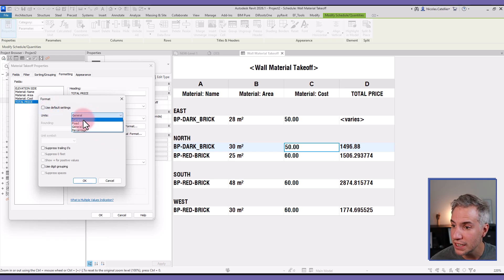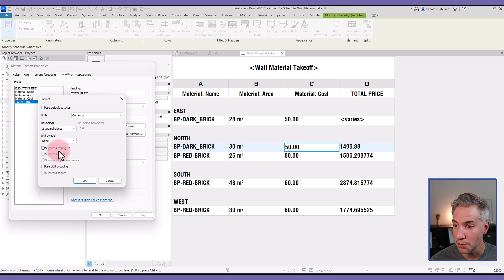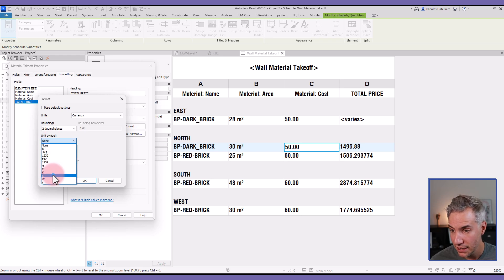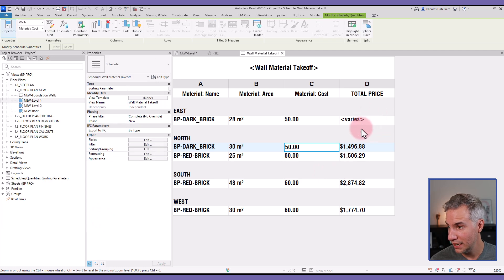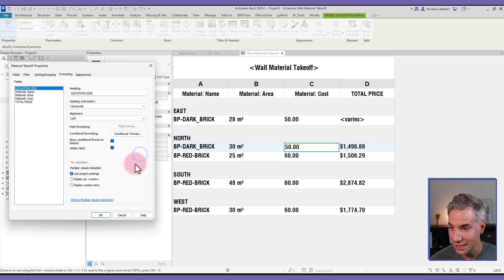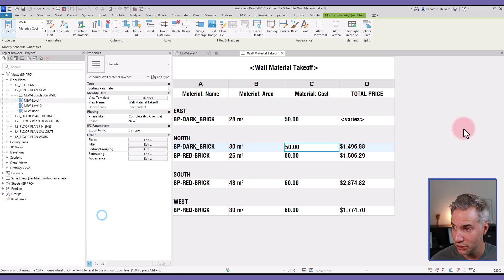And I will select Currency instead. The rounding, I'm going to set two decimal places. I'm going to use digit groupings and select the dollar as the unit symbol. All right, so this is better. But we still have that Varies in the total price. Again, I will go to Formatting, select Total Price, and pick Calculate Totals in the drop-down menu.